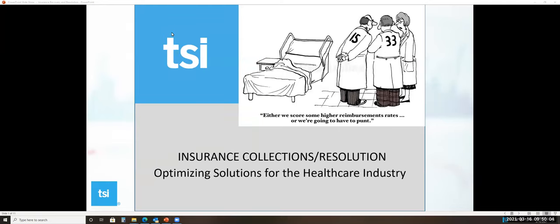Hi, this is a short video on the Transworld Systems Insurance Collection Program.